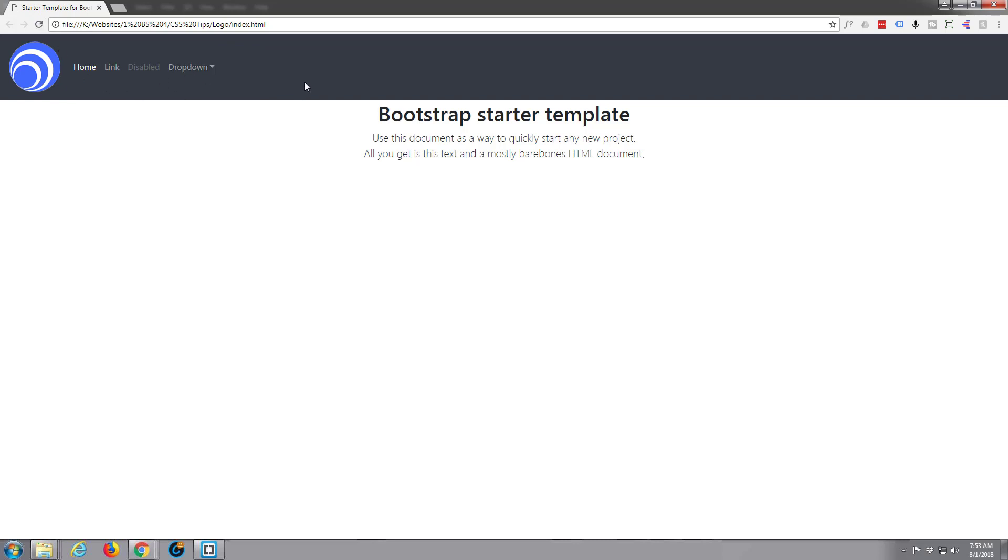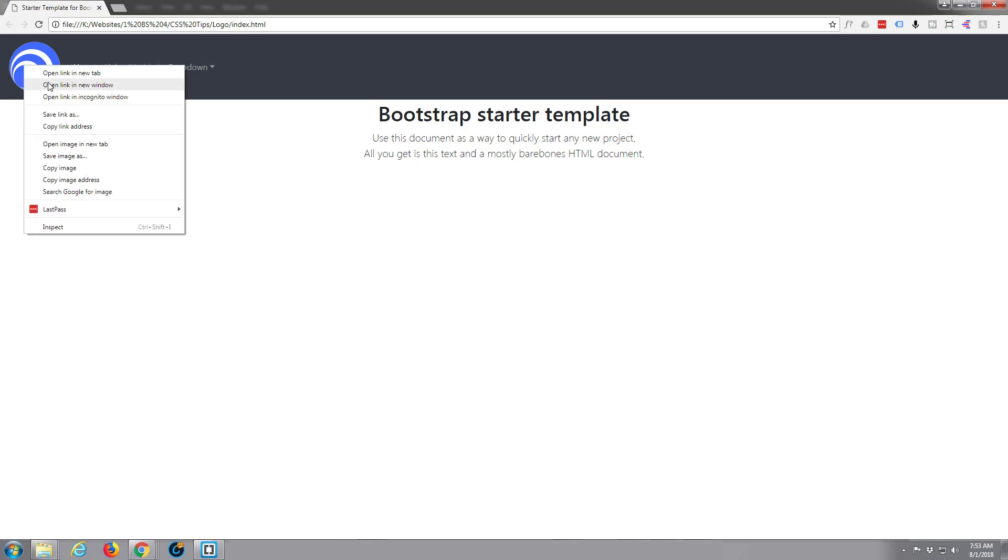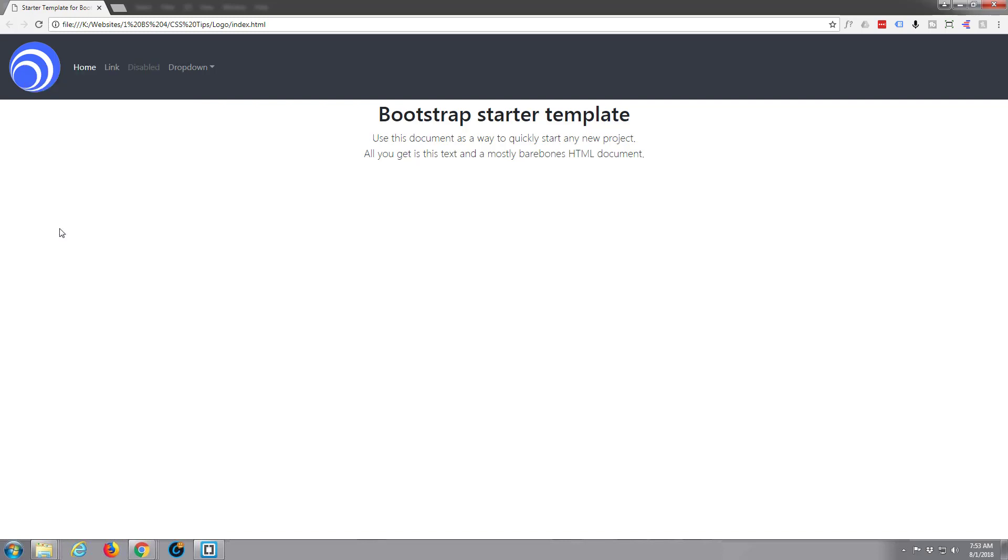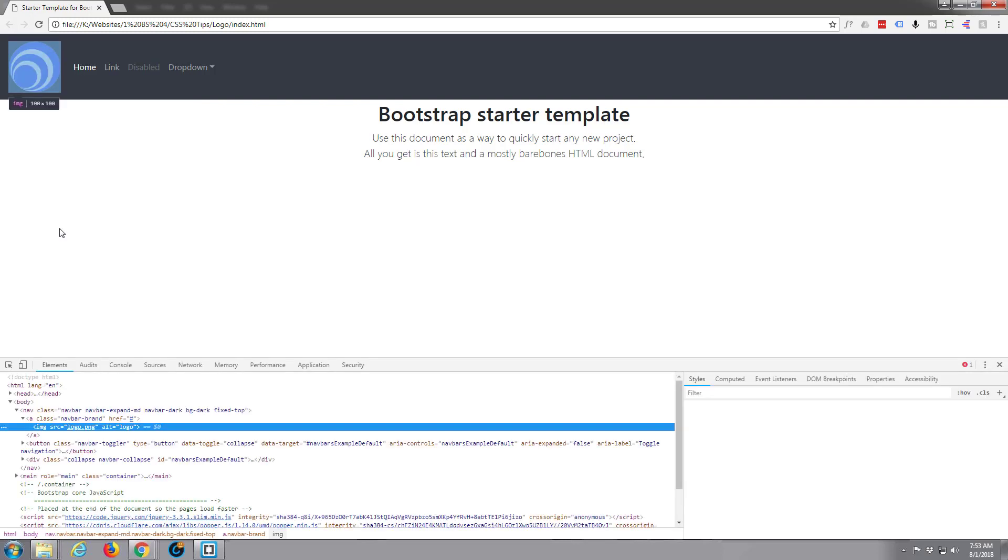Save. That should now be back as it was. Refresh. There we are, it's back as it was. The other way to do this is simply give this some padding on the left hand side.